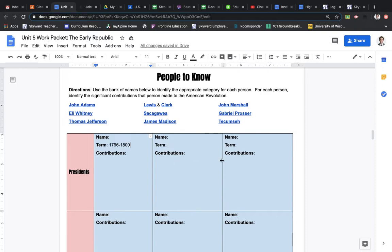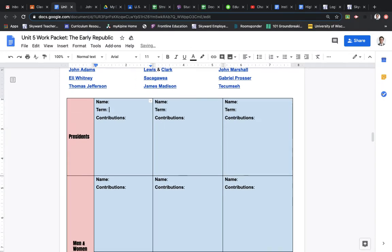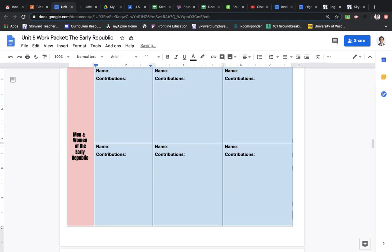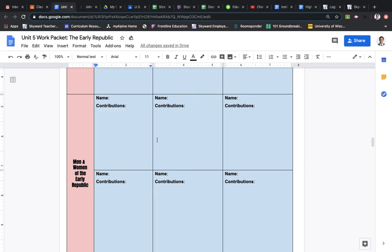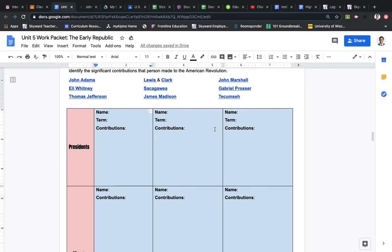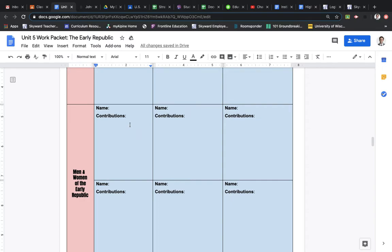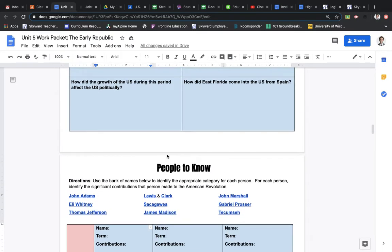So, for these three boxes, you need to find who the three presidents were, which hopefully you can figure out by clicking on the names. And then the remaining boxes, the other six, are men and women of the early republic. So, once you find the three presidents, those three presidents will go in these three boxes. You will list two contributions for each, and then if you figure out who the three presidents were, you will then find the other six names and put them here, and you will simply put two contributions for each person.